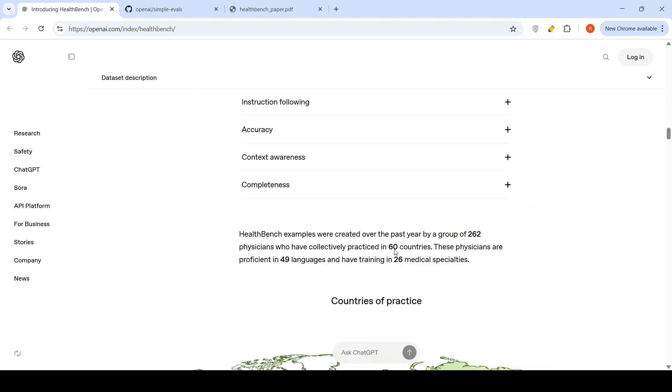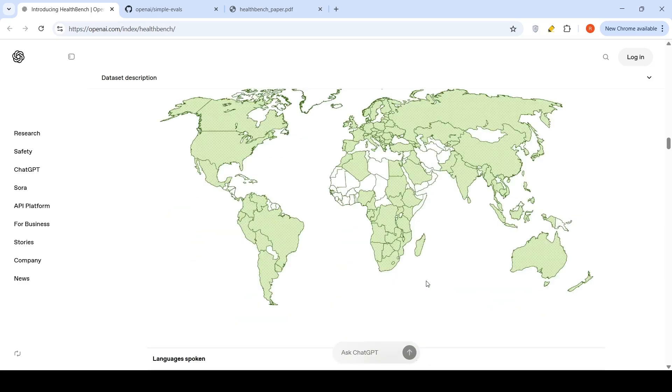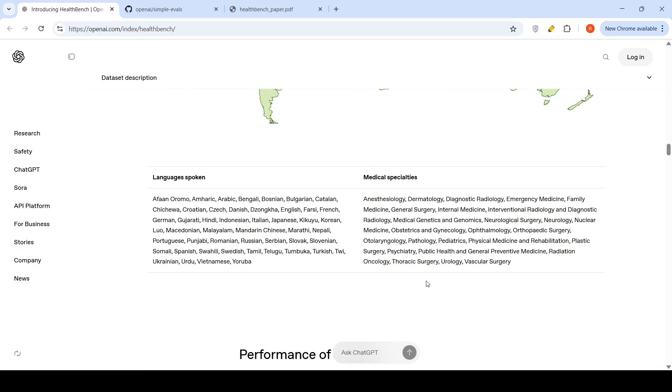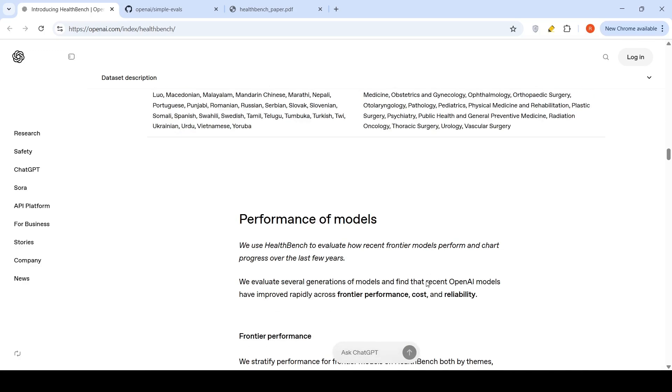It spans across 60 countries from 262 physicians who have collectively practiced in 60 countries. The physicians are proficient in 49 languages and have training in 26 medical specialties. This is a wide, diverse data set.